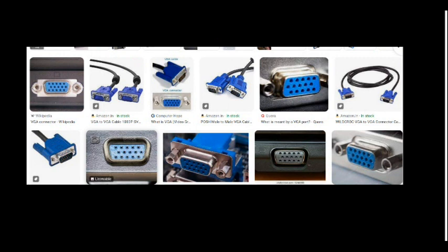This is the VGA — the 15-pin connector — this is a VGA connector, used for video connectivity.